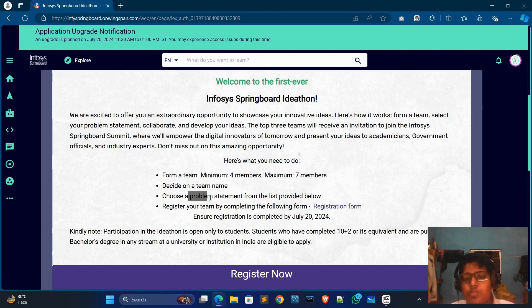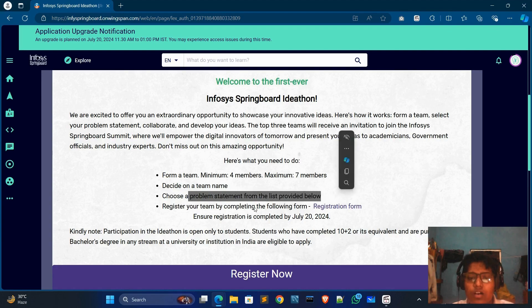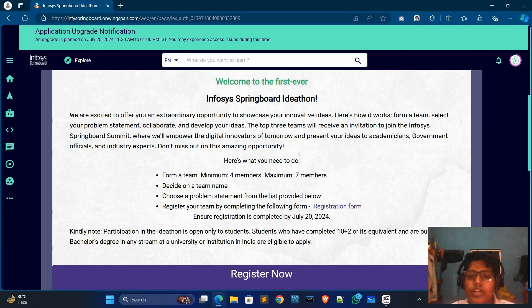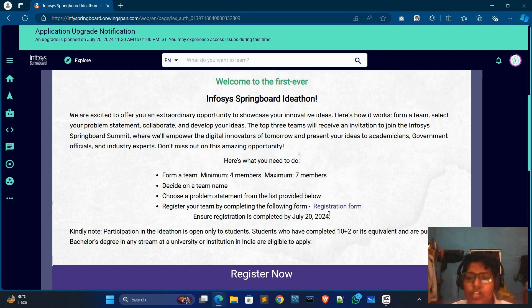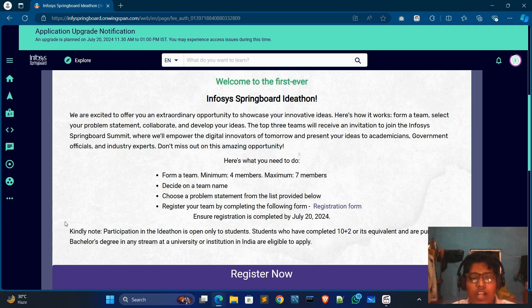Then you choose a problem statement from the listed options, and register your team by completing the registration form. The last date of registration is 20 July.